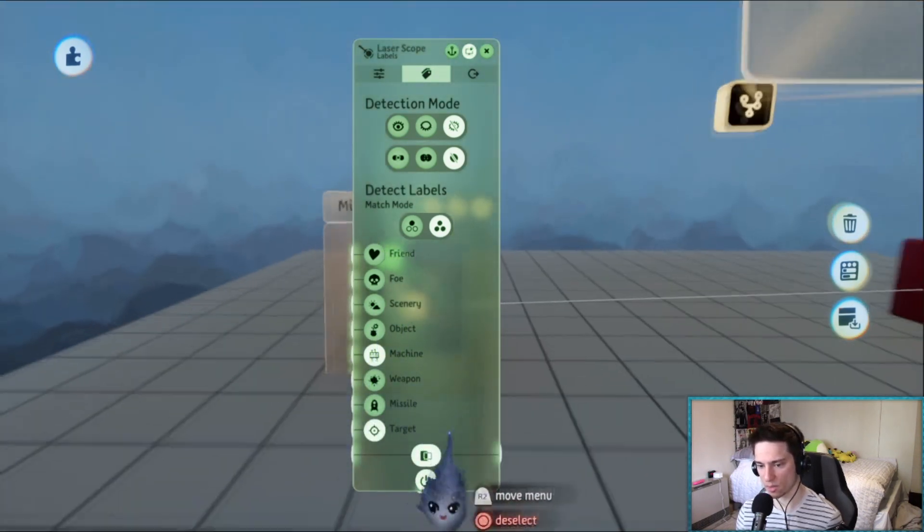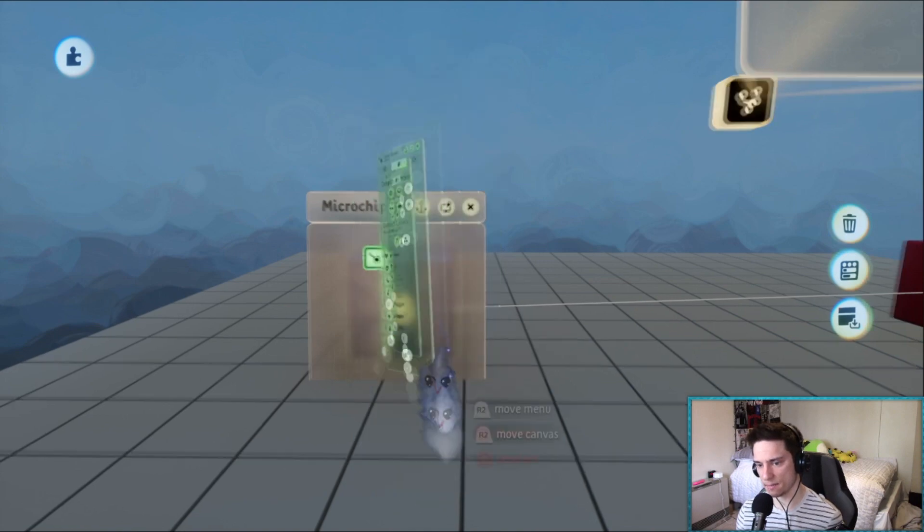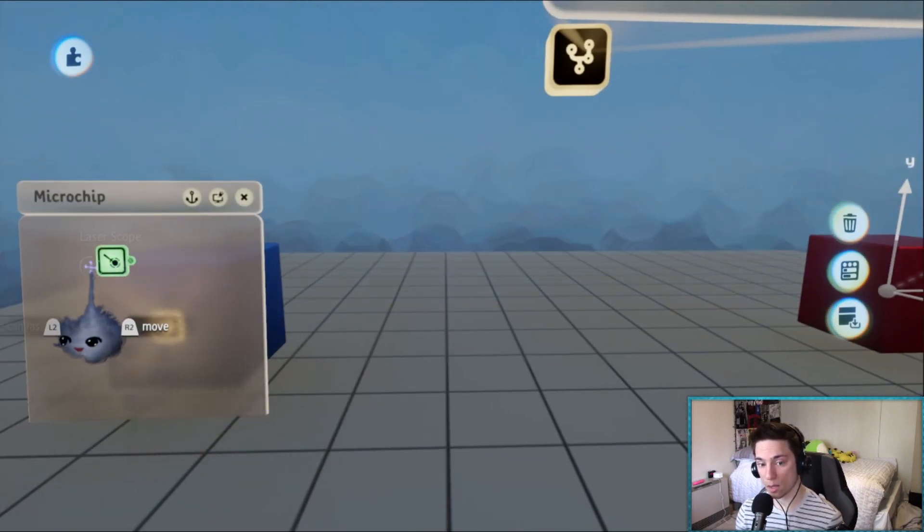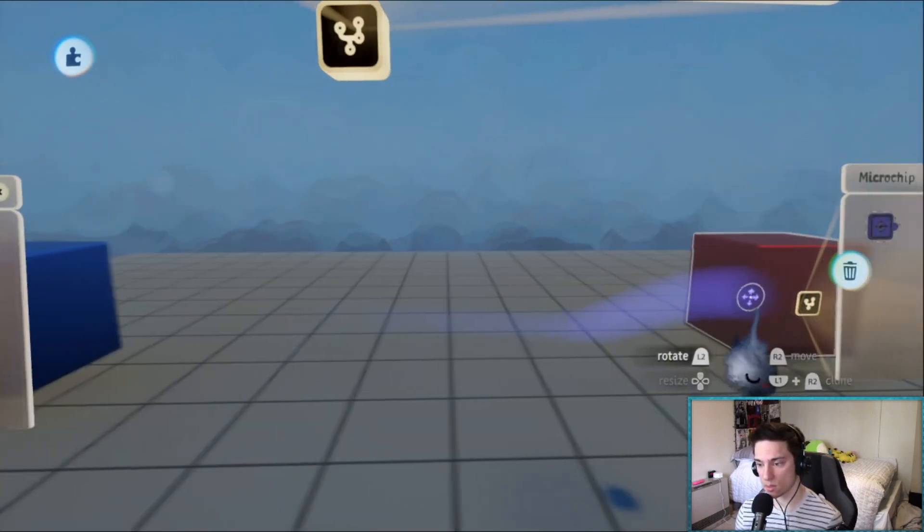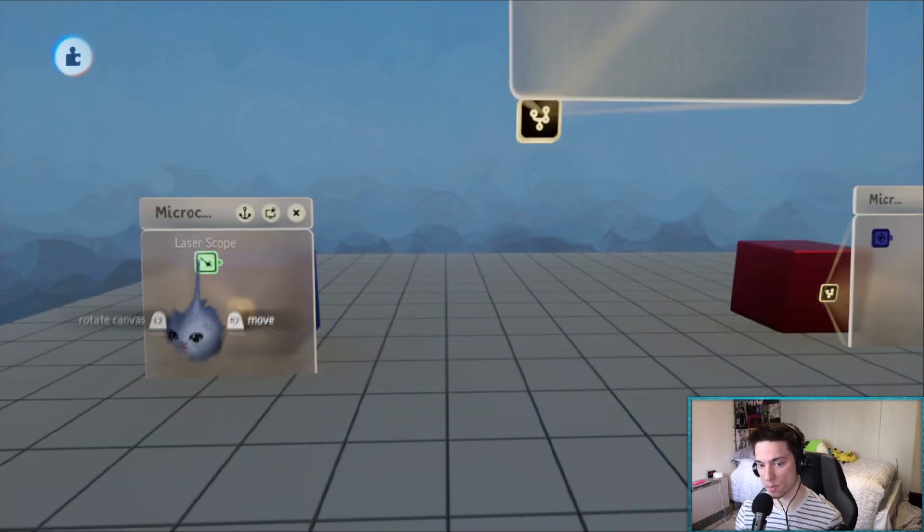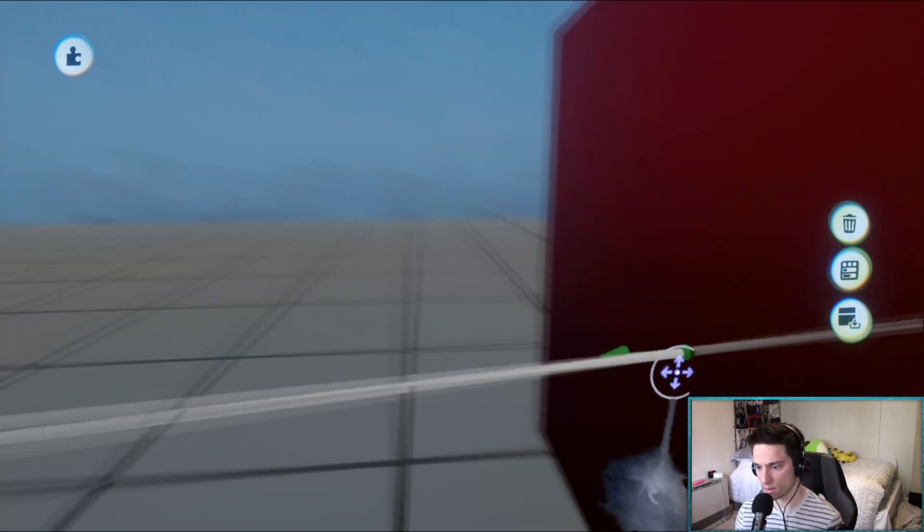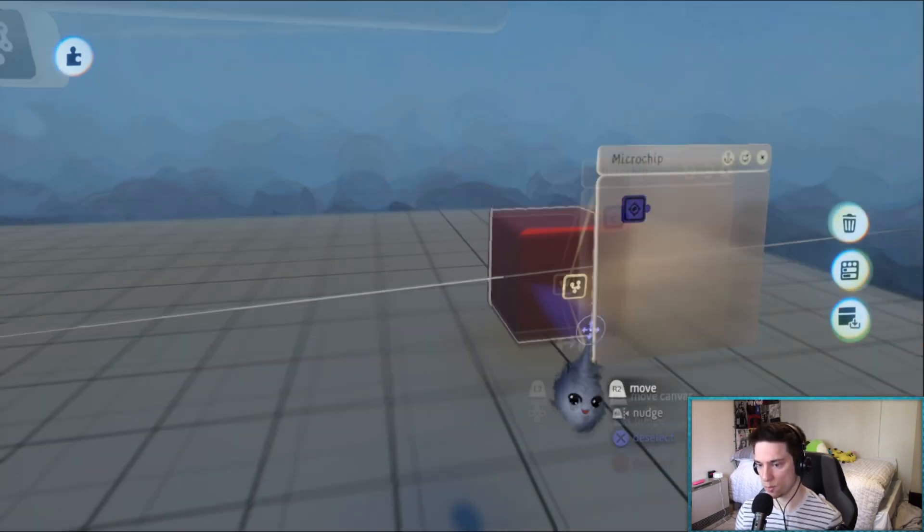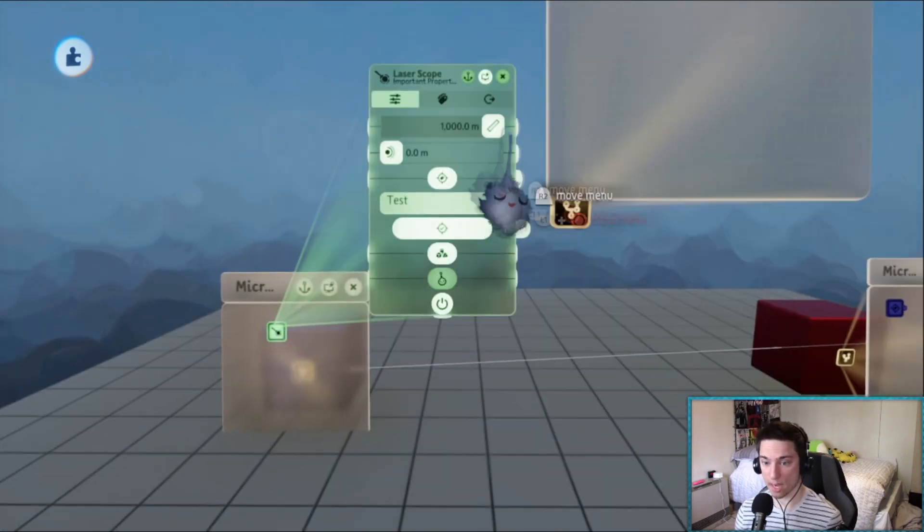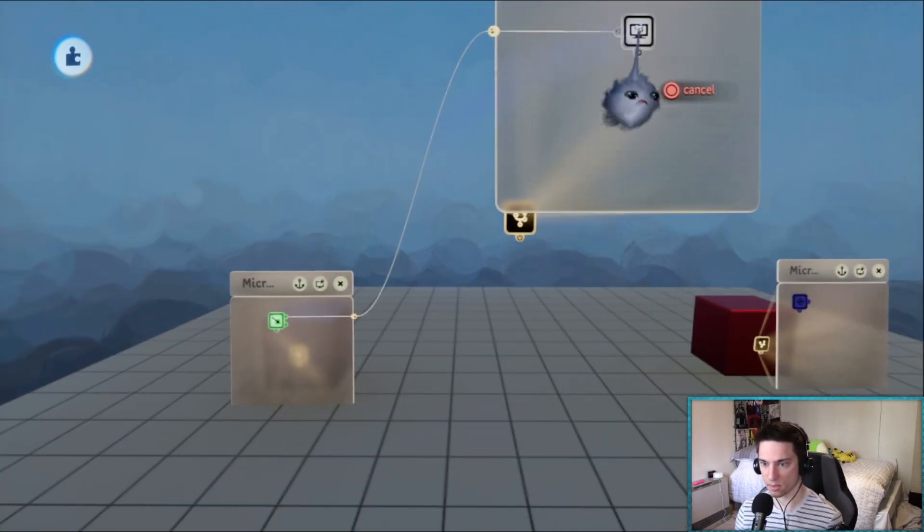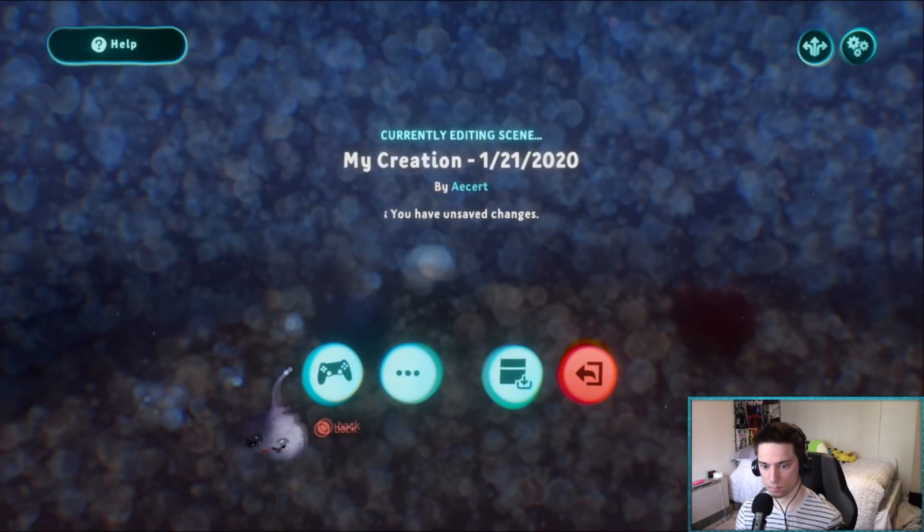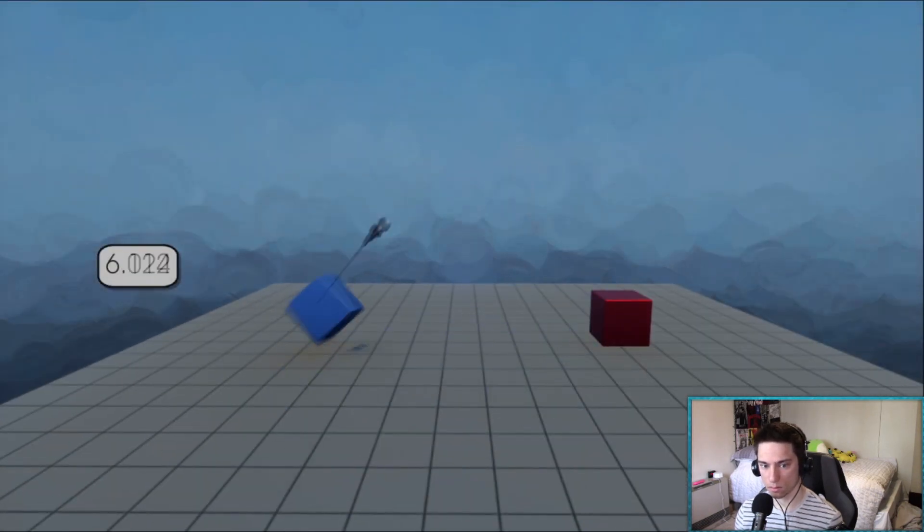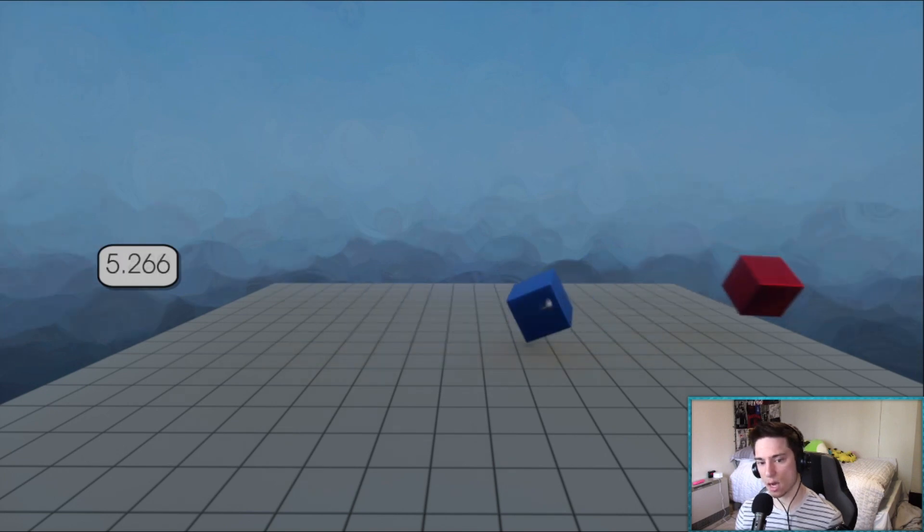And x-ray is on. Okay, now no matter where these two objects are, this laser scope is always going to be only hitting this cube. And now all you do is output the hit distance. That's literally it, there you go. So this is the other way to do distance.